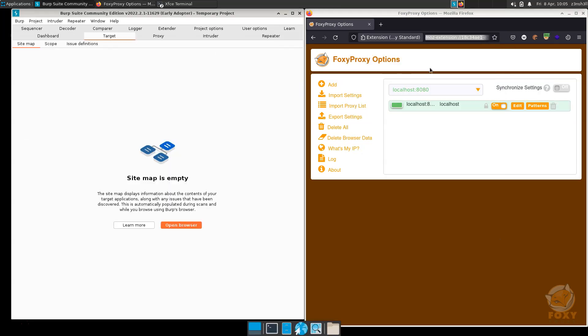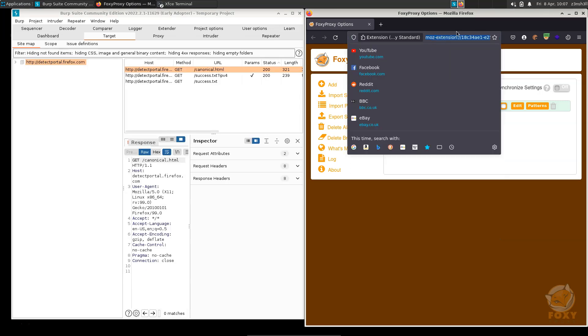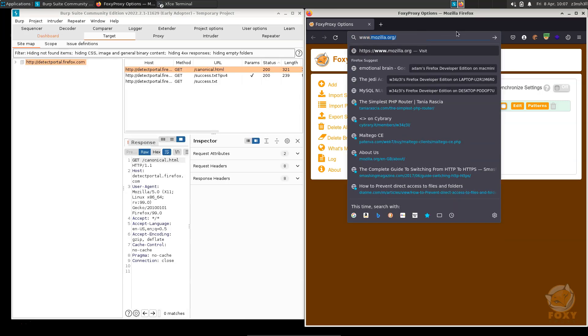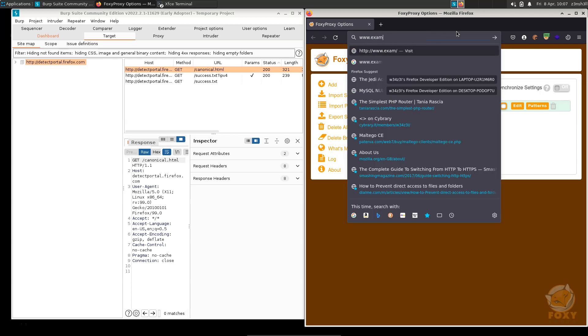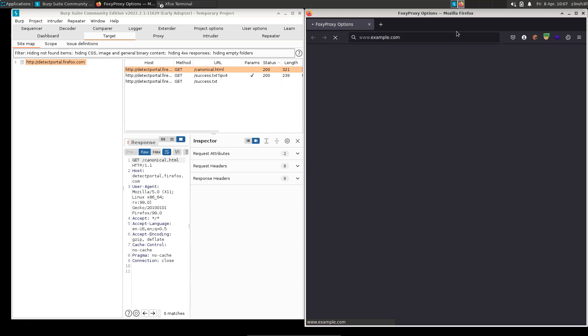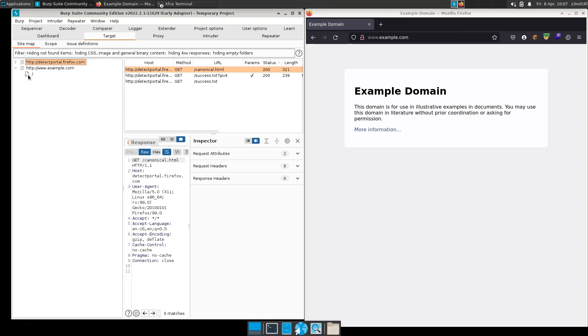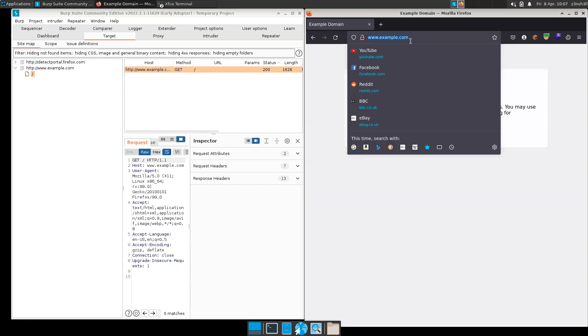Let's turn that on for now. Let's go to the target tab in Burp and we're simply going to visit www.example.com, since we're allowed to use that in these types of videos. We can see that the traffic is being proxied through Burp and we have the results of that HTTP request.